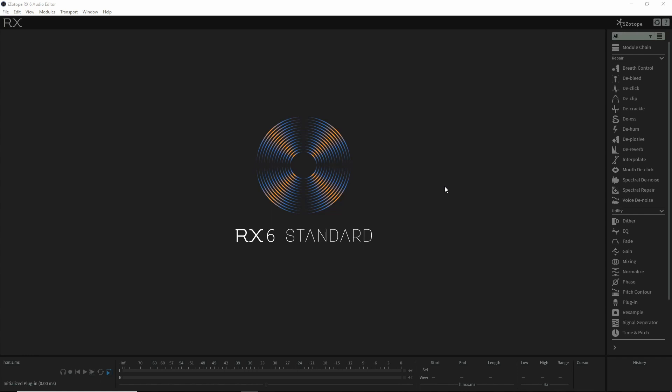Let's say you have an audio file recorded at 96 kilohertz 24-bit and you want to downsample it to 44.1 kilohertz 16-bit. This is how you can do it with batch processing in RX Standard.